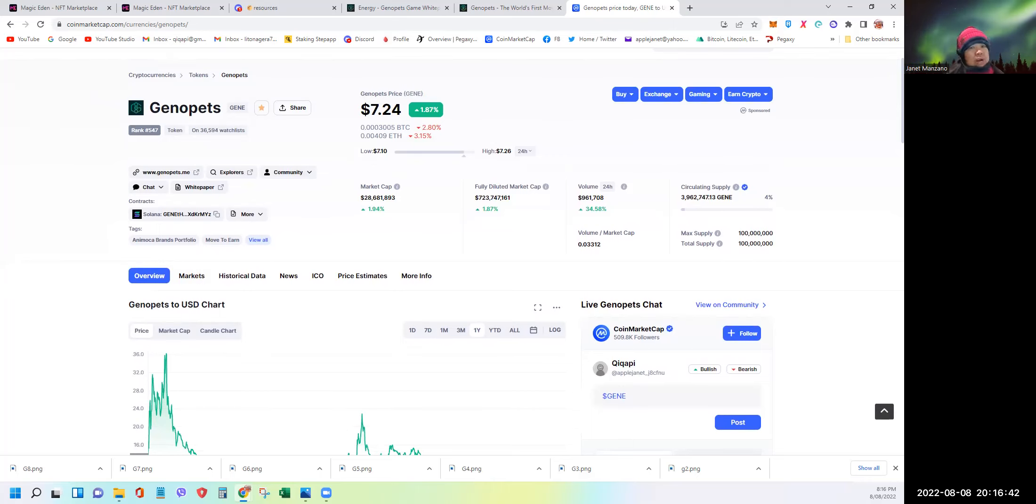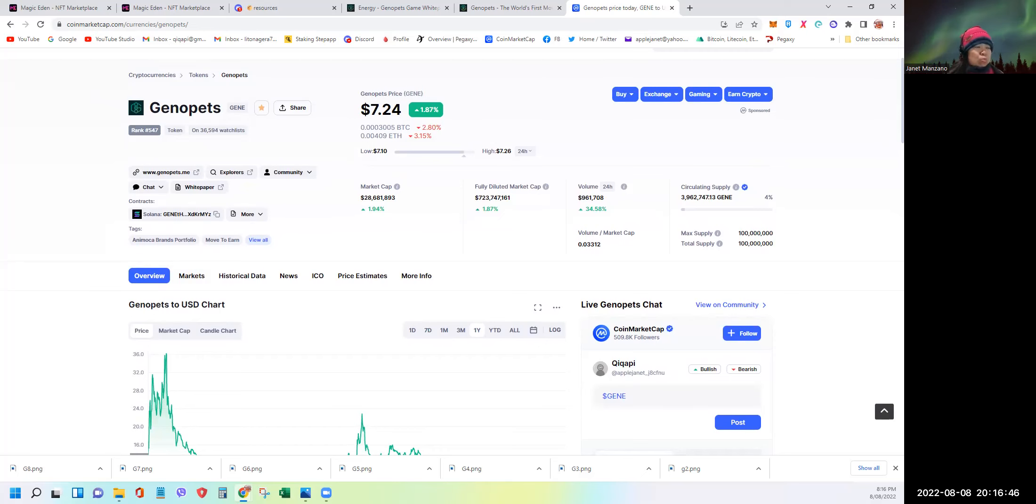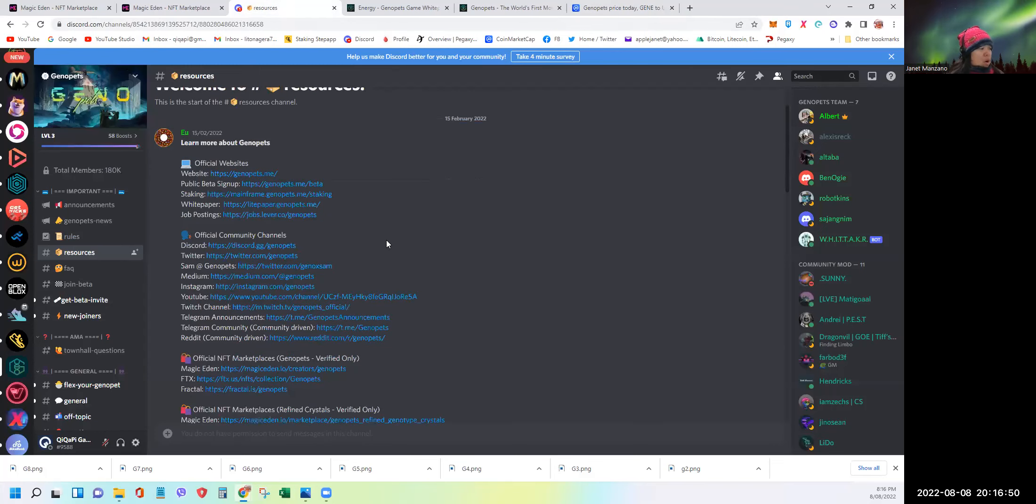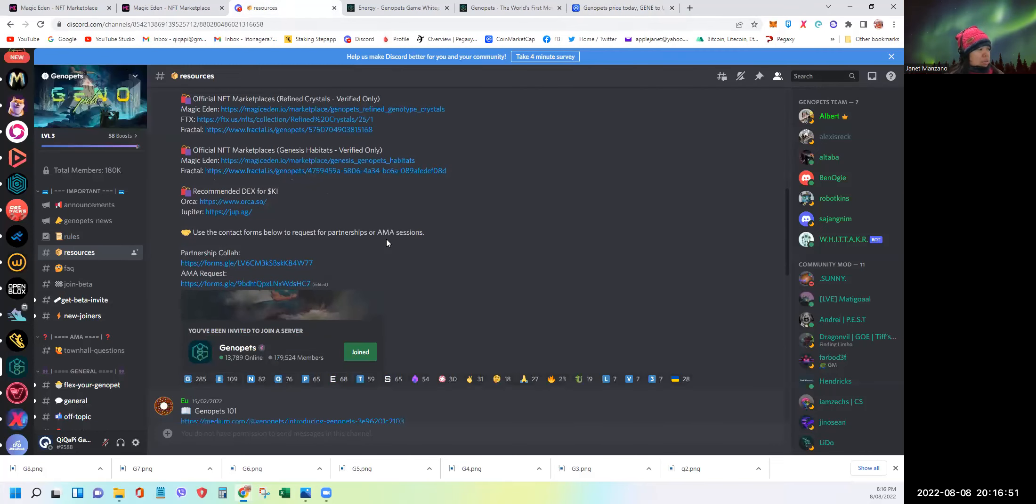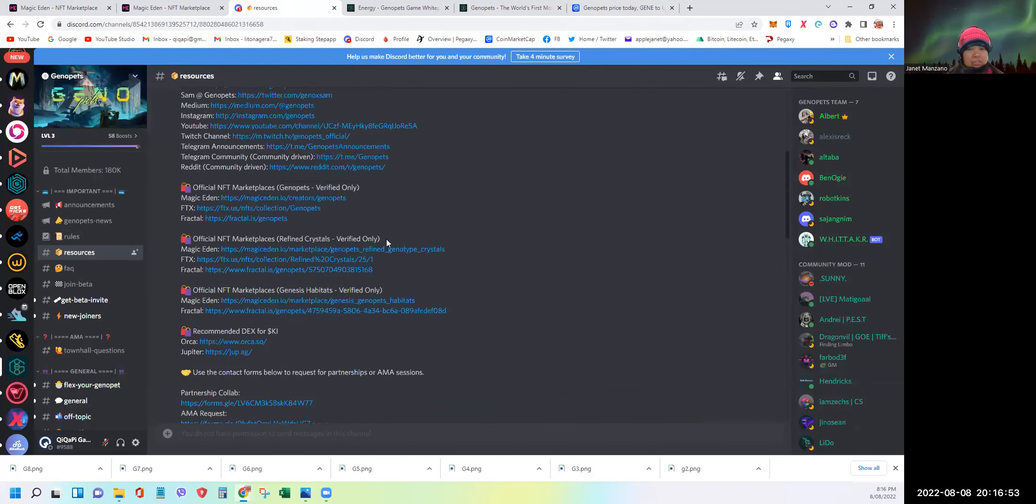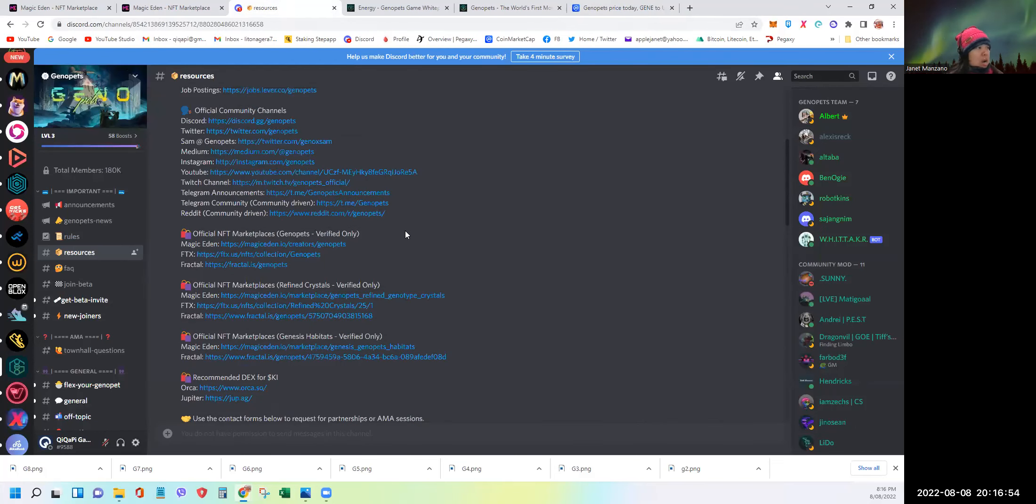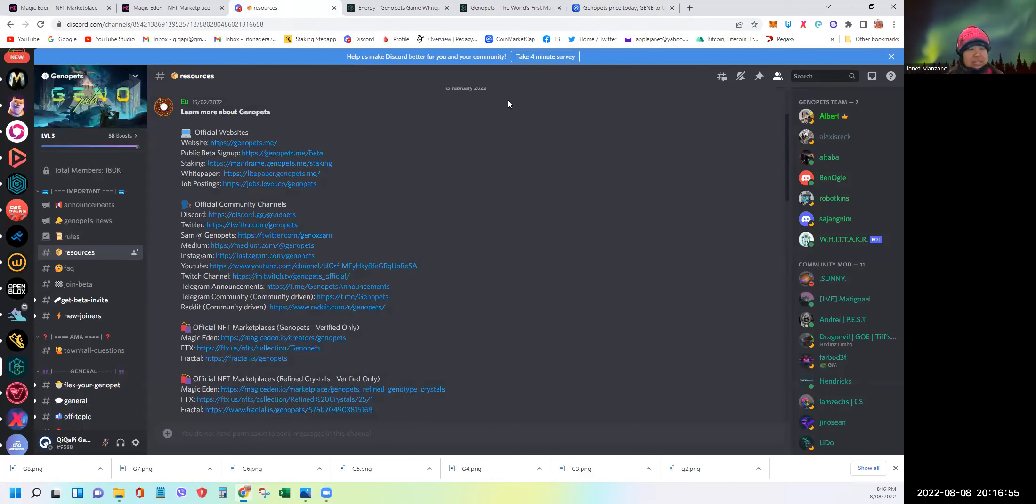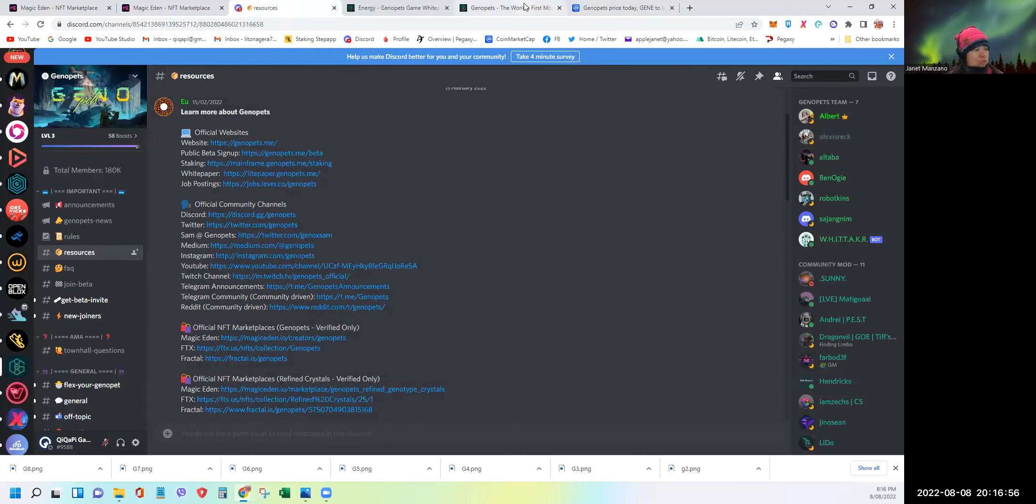As you can see early on, when they had launched this project with releasing the token, it went to an all-time high of $36 somewhere around December of 2021 last year. And as you can see from the graph, it slowly went down, and then it went back up again, and then went down until it plateaued and stayed around the $7.24 mark.